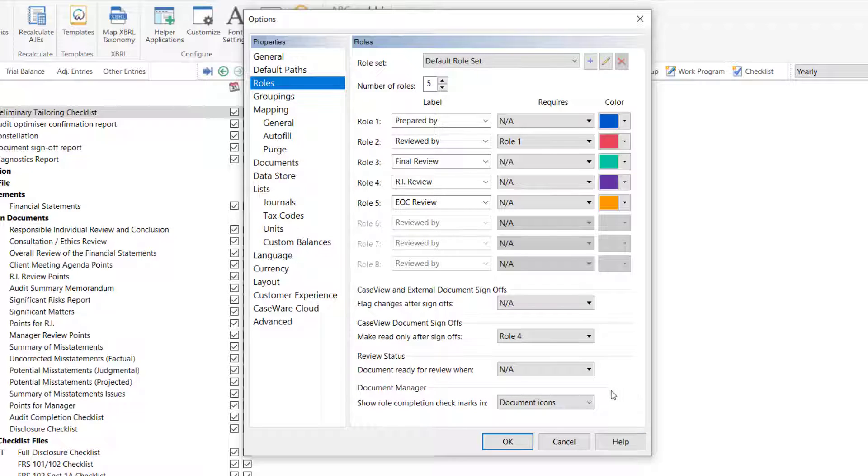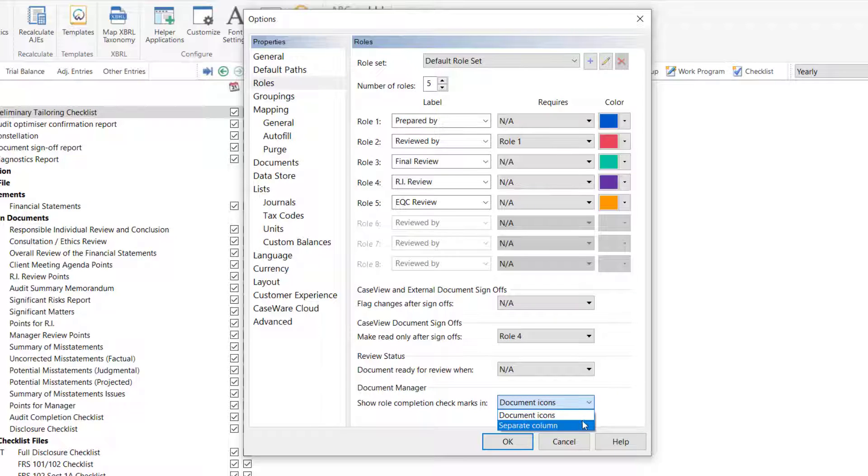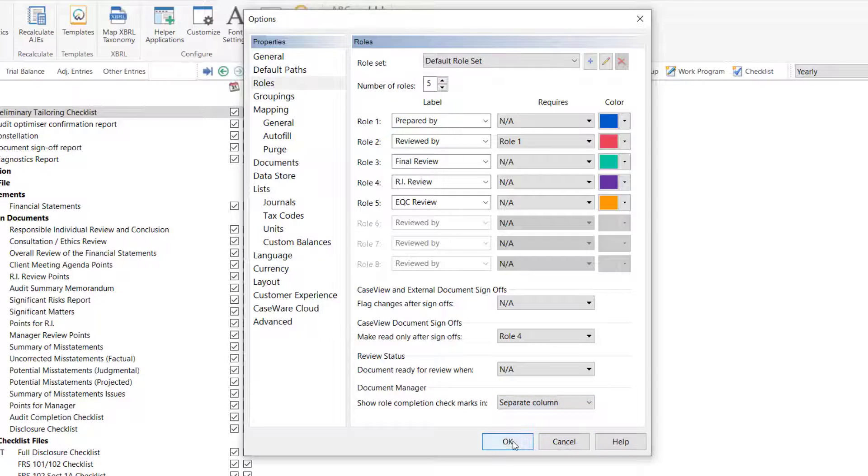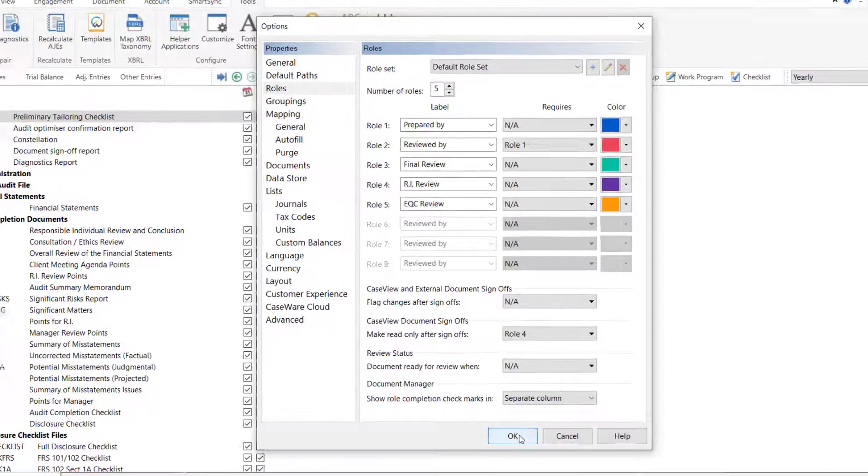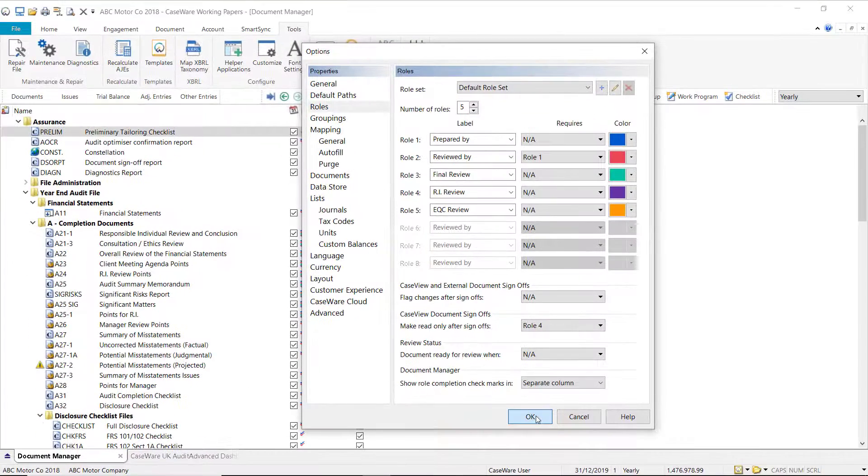If you wish to hide the check marks, select Separate Column from the drop-down, then return to the Document Manager.